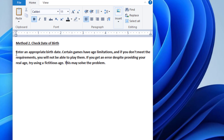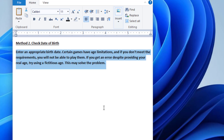Enter an appropriate birth date. Certain games have age limitations, and if you don't meet the requirements, you will not be able to play them. If you get an error despite providing your real age, try using a fictitious age. This may solve the problem.